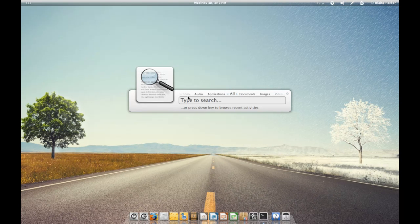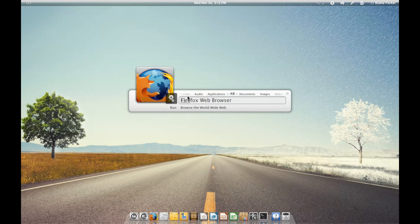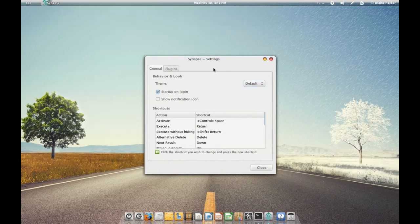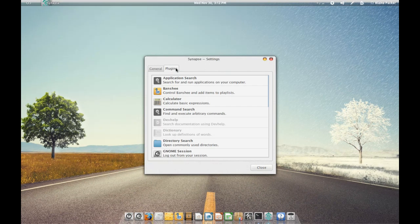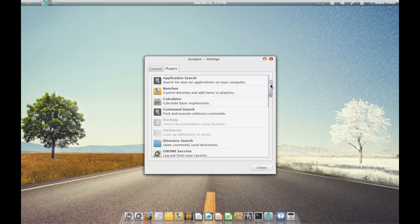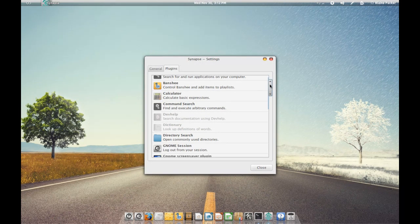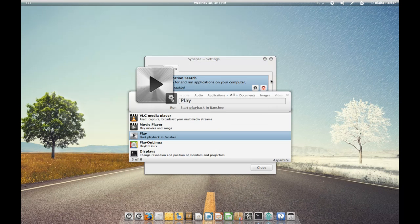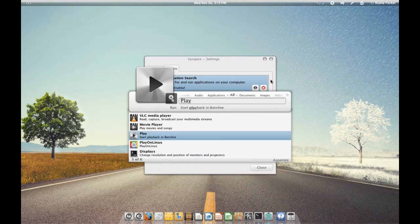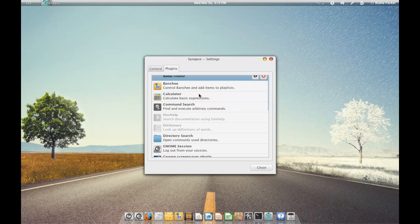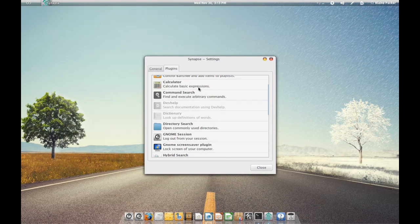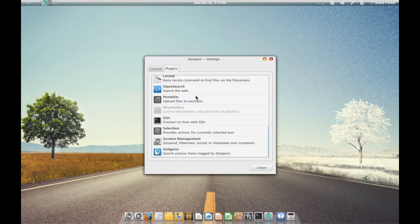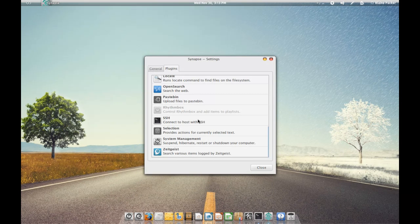The other nice thing about this program is that you can enable certain plugins to help expand the functionality. The plugins will also depend on what applications you have installed on your system. For instance, I've got Banshee controls, so I can start playback on the Banshee media player, and also the calculator, and all sorts of other fun stuff that makes it quite expandable and useful.